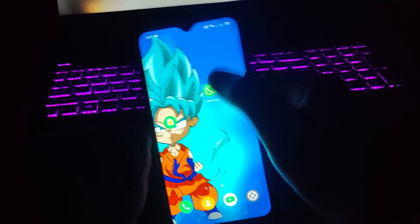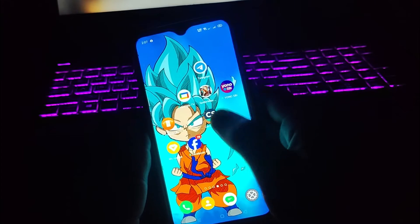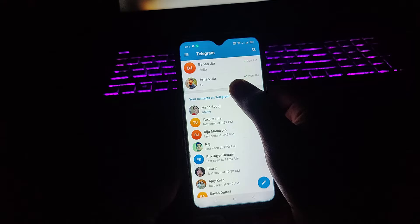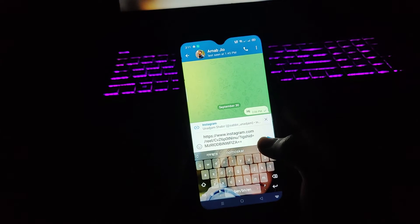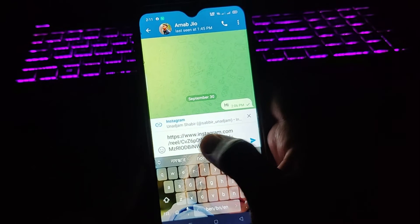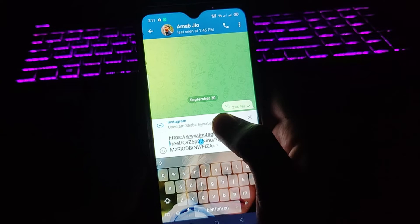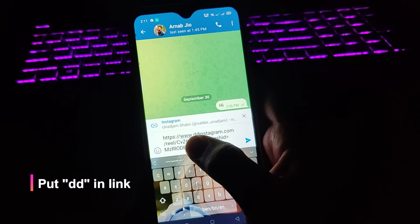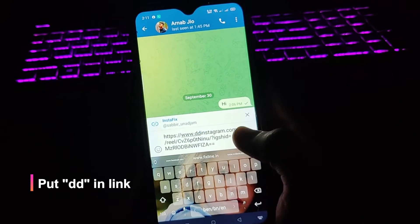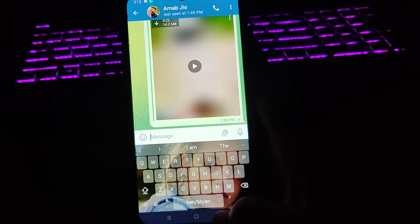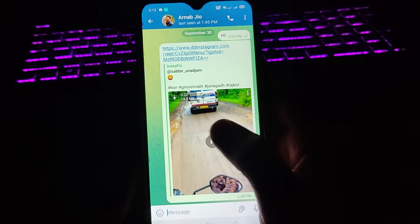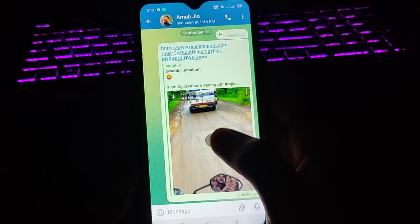The easiest way is you don't need to go to Chrome and search for any random website to paste it. You just need to go to Telegram, pick any chat, paste the link — and before the word 'instagram', add 'dd'. So it becomes www.ddinstagram.com. Then tap send.